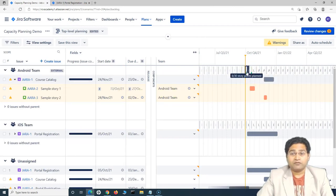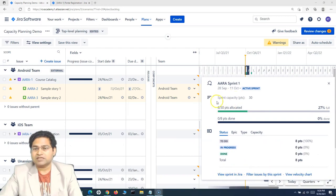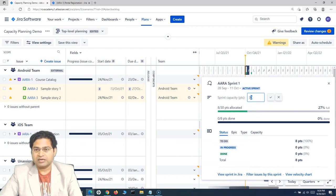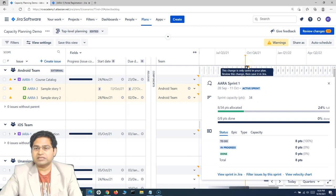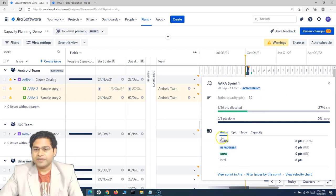After saving, go back to top-level planning and you'll now see the sprints appearing. Hovering over a sprint shows the capacity and allocated points — for example, 30 is the sprint capacity and 8 is the story points allocated to that sprint. Clicking on it shows '8 of 30 points allocated' with full sprint details. You can change the sprint capacity directly from here — say updating it to 34 points. You can also view the issue status, open the sprint in Jira, filter issues, or view the velocity chart.